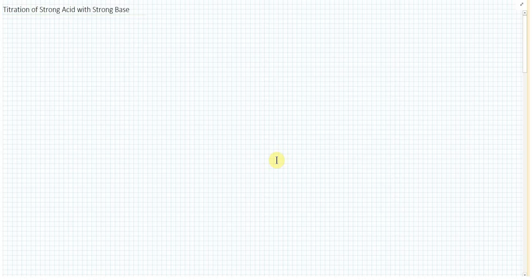Let's talk about the titration of a strong acid and strong base. That's one of our three types of titrations we need to know. Strong acid, strong base. Weak acid, strong base. Weak base, strong acid. The weak-weak category just doesn't fly.